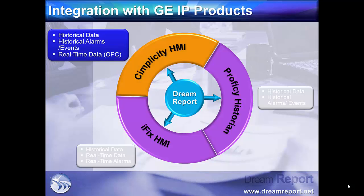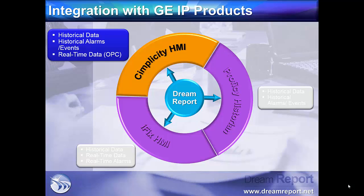In this presentation, we'll focus on GE Simplicity, with connectivity to historical data and alarm messages stored using Simplicity's SQL Server database, and live data directly from Simplicity using the DreamReport OPC DA driver.